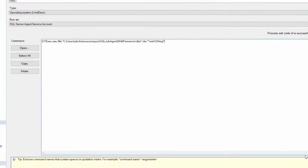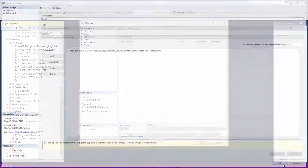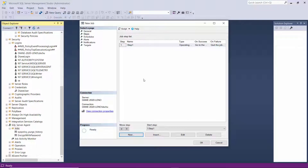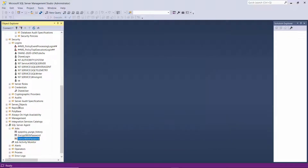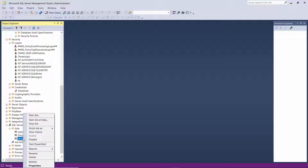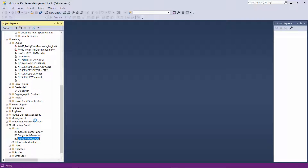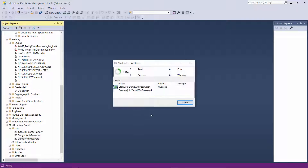I click OK to close that, and OK again. Now if I right-click on the job, I can select 'Start Job at Step', and it's going to start at the only step that's in there — and it was successful.